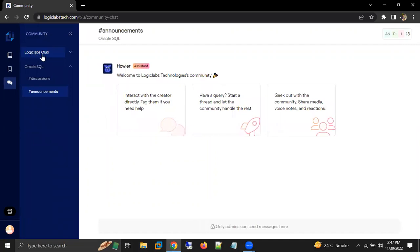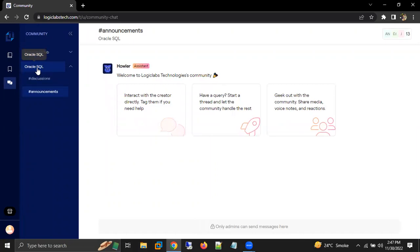One option is Logic Labs Club. The other is the badge for which you have paid. You have to click on your badge. Under this, you will get two options: one is discuss, and the other is announcements.